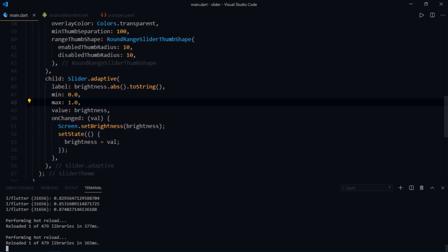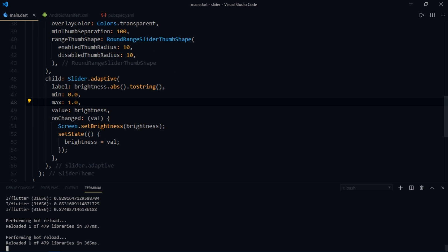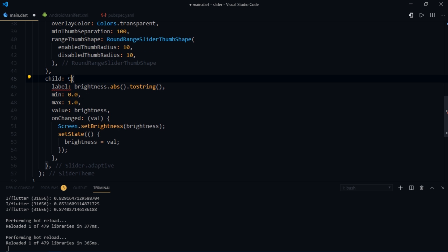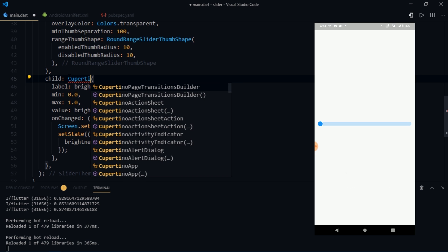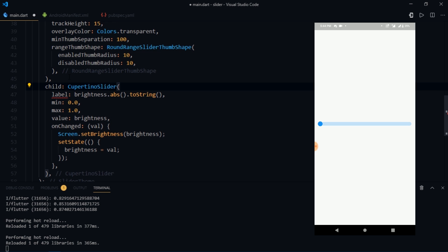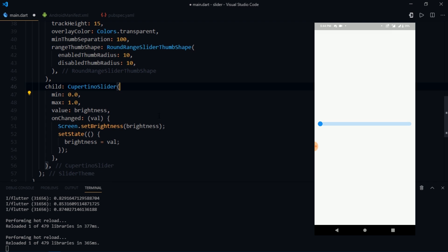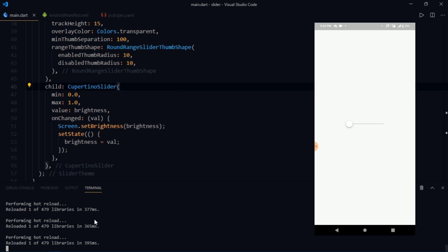But what if you're developing only for iOS? Well in that case you can use another widget called Cupertino slider. And this widget renders a Cupertino style slider. So as soon as I reload the app, there we go, we have a Cupertino slider. Alright!